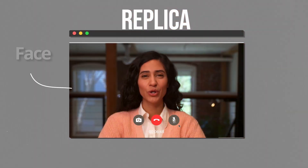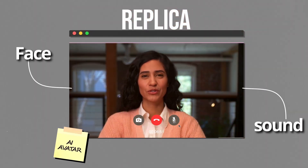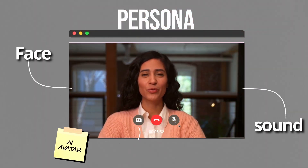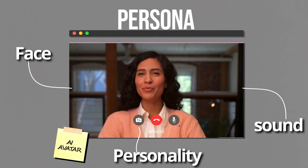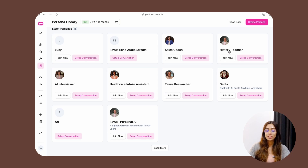Next, you'll also need to create a persona. You can think of the replica as the face and sound of your AI avatar, whereas the persona is the personality that you give to it. You have a bunch of different personas already pre-built: a sales coach, a history teacher, an AI interviewer, Santa Claus, and a personal AI.